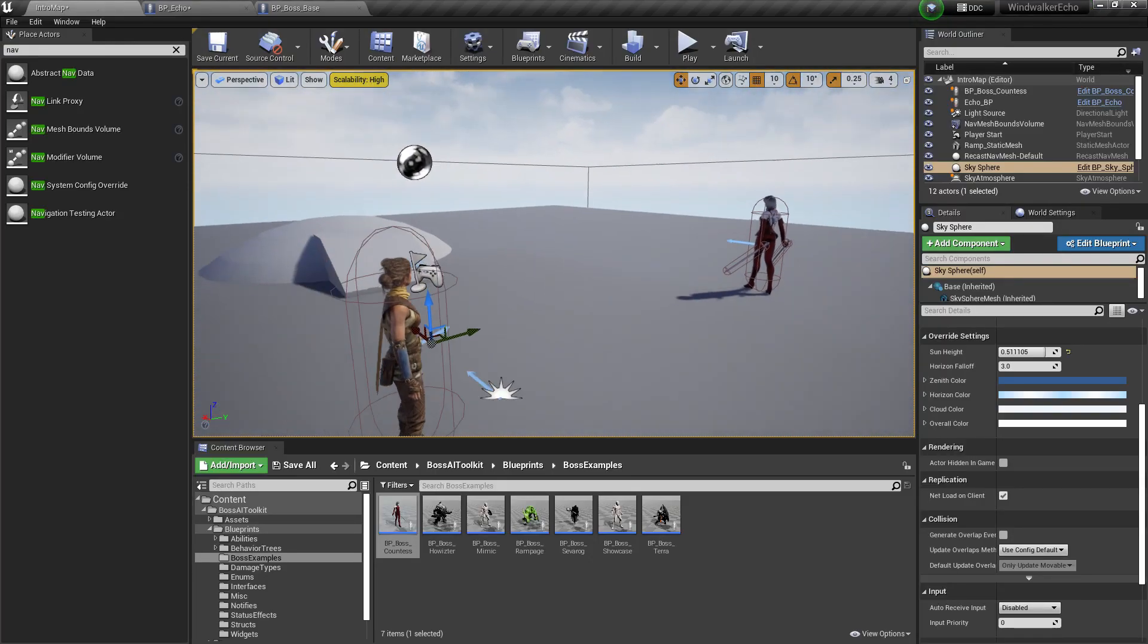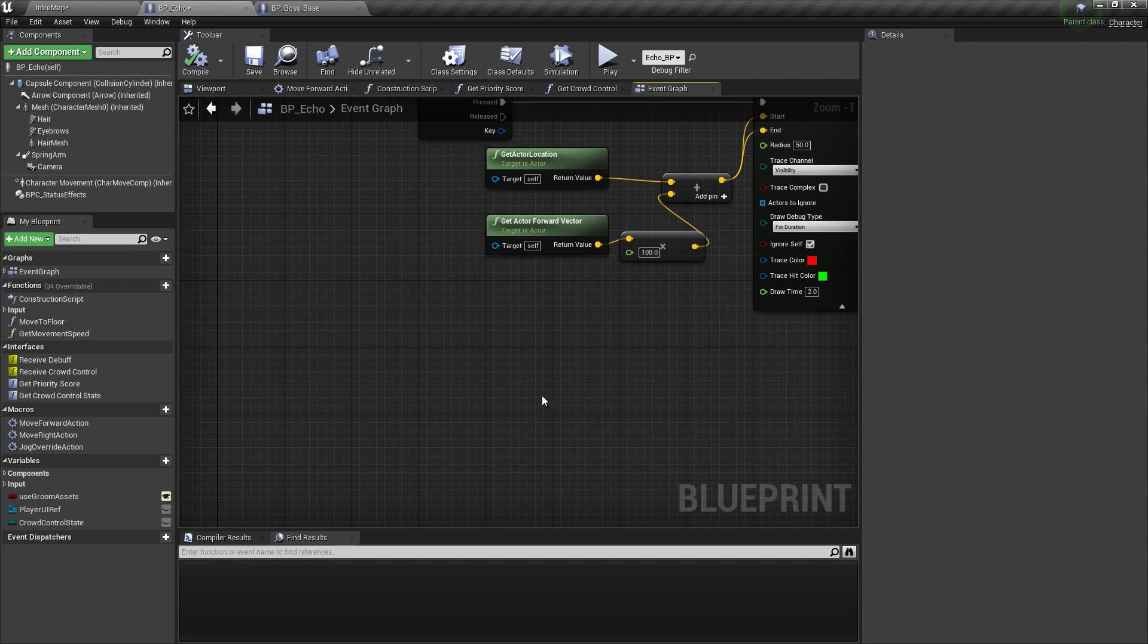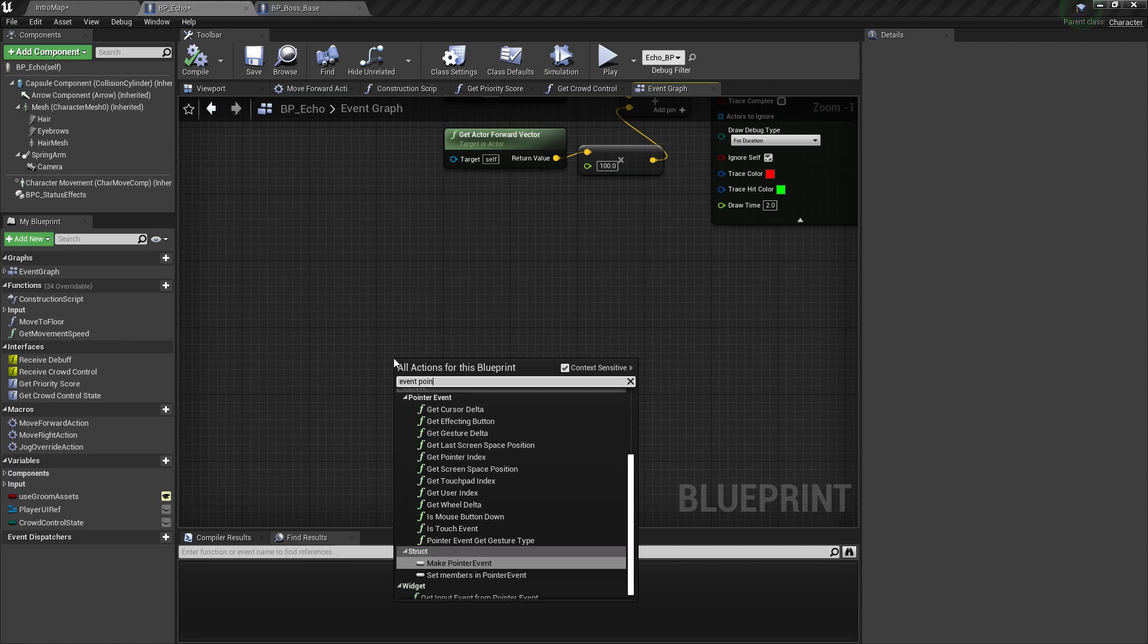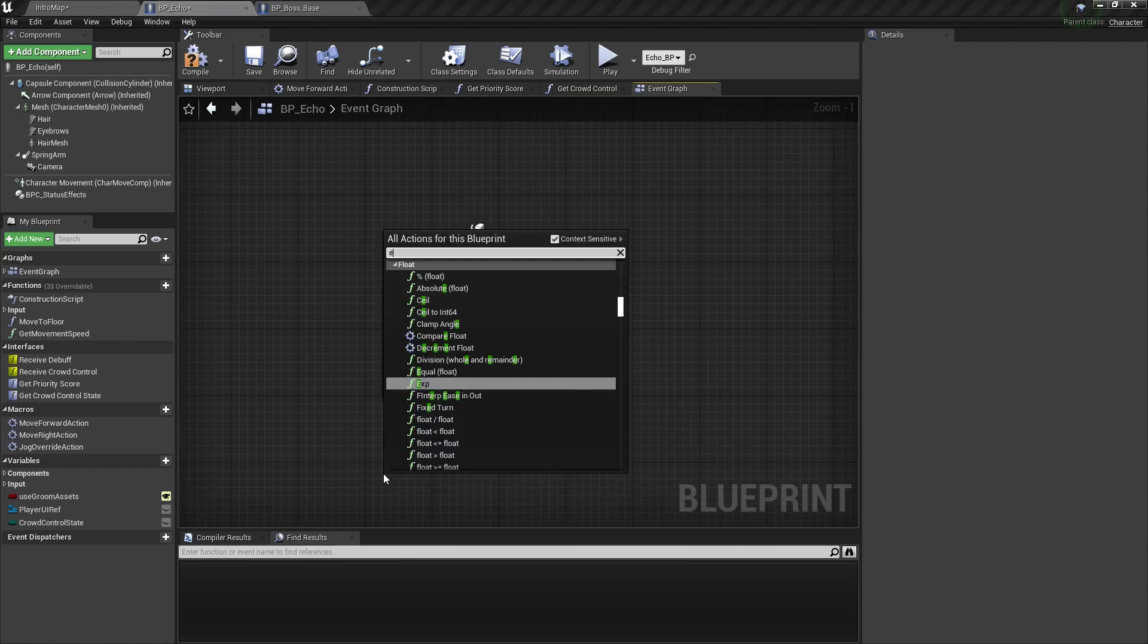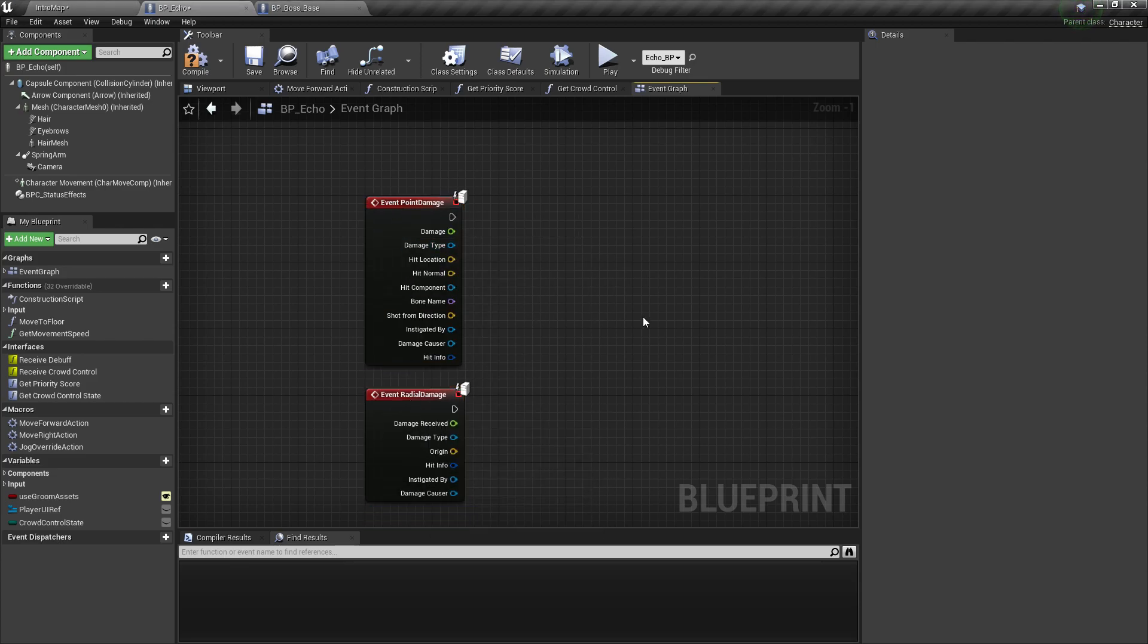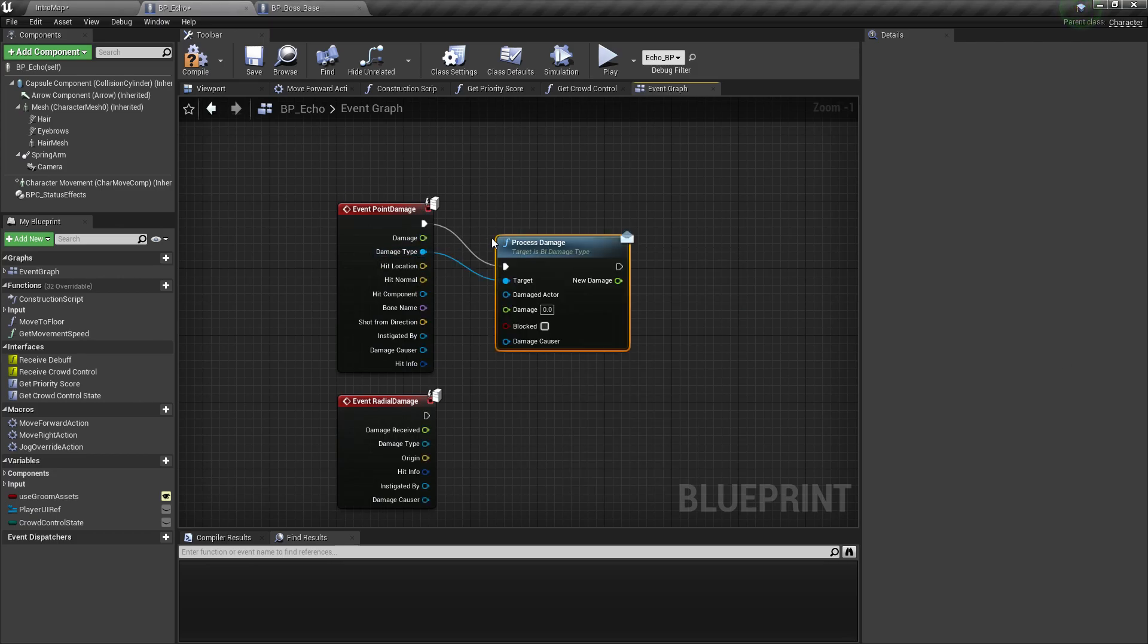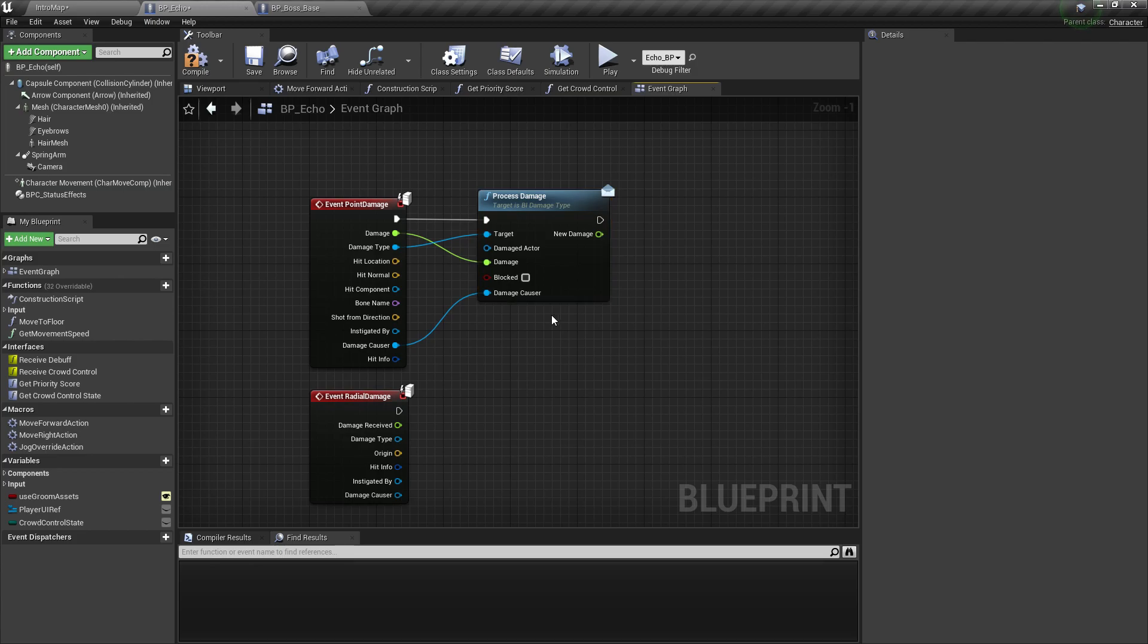Next one is receiving damage. So I'm going to add event point damage and event radial damage. So what I want to do here is get the damage type, call process damage, and then just plug in these values. Names are the same.